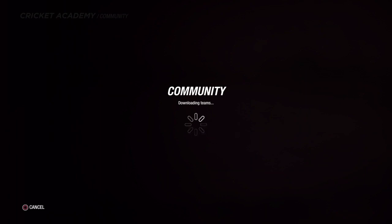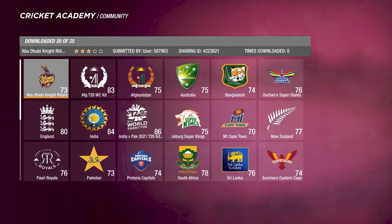Now we'll begin the search. Also guys, if you're new to the channel, do subscribe — we're trying to reach 5k subscribers, that's our goal for this year. So hopefully we reach there soon with the love and support from you guys, and hopefully you guys like the teams that we've made.